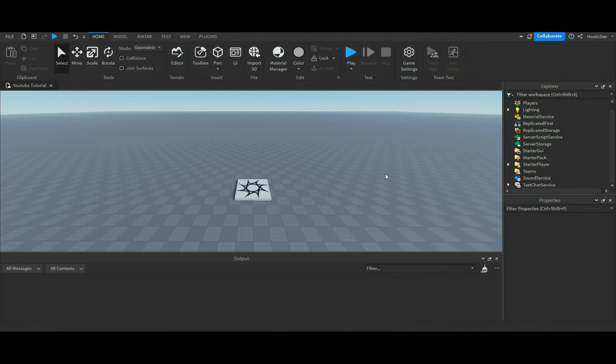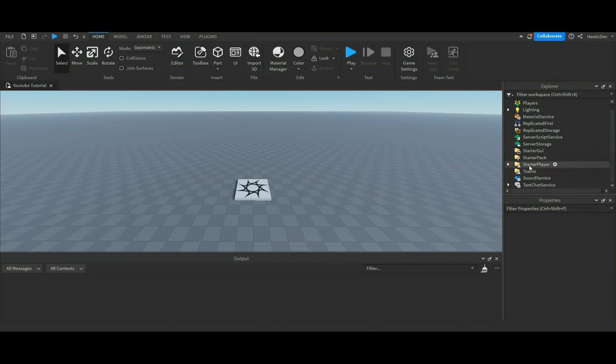But for those of you that don't know this, hopefully this tutorial helps. Anyways, we're going to get started and we're going to go to Starter Player, press this little arrow, go down to Starter Player Scripts.